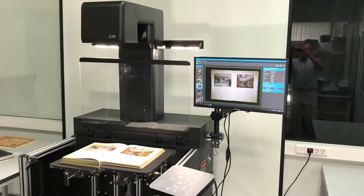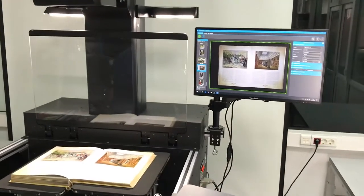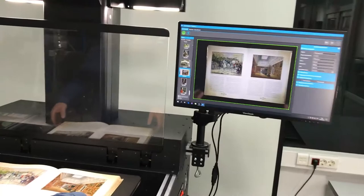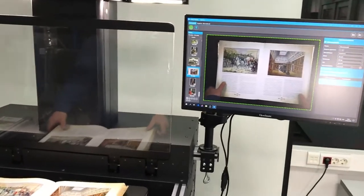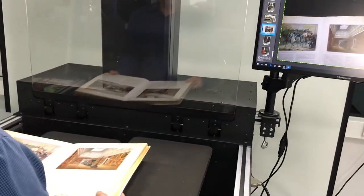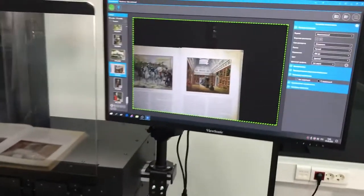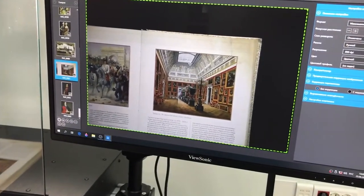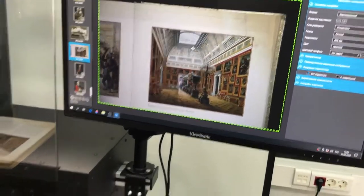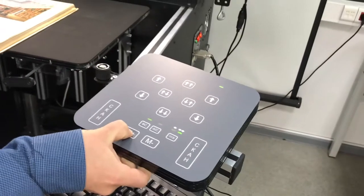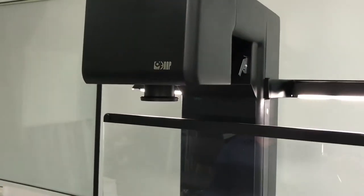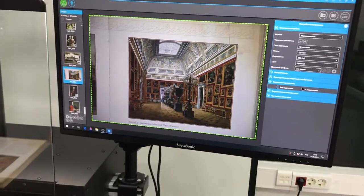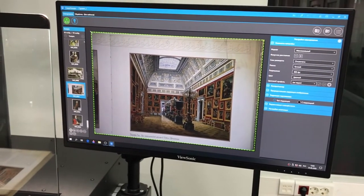With V-shape mode we can achieve the maximum resolution for any fragment we need most detailed. We are just placing the picture we need to scan to the center, pressing the macro button once, achieving the maximum zoom and scanning that.